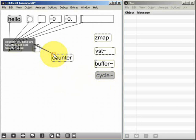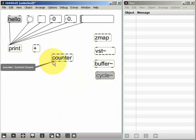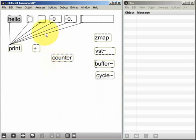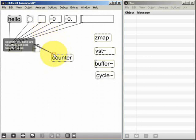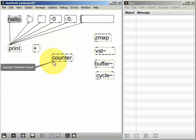If I hover the pointer now over this leftmost outlet, again I'm going to ignore the others for now, I can see that it says current count. So now we know basically how the counter object works. It's going to count the number of bangs sent to its left inlet and send the result to its left outlet.